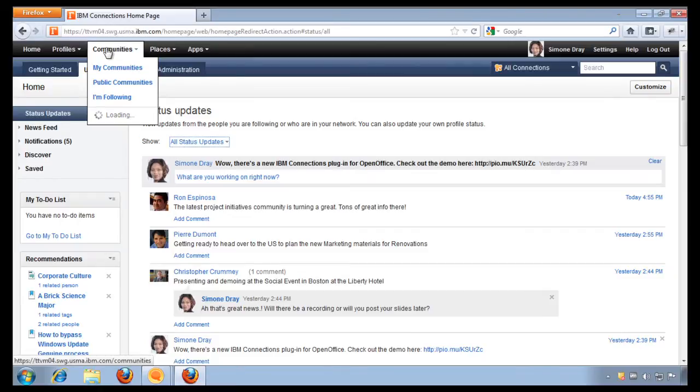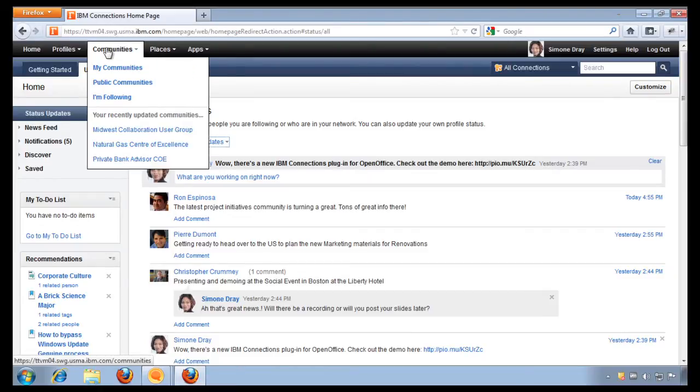From those communities, collaborate using wikis, discussion forums, web meetings, video meetings, ideation, we have a media gallery, and much more.